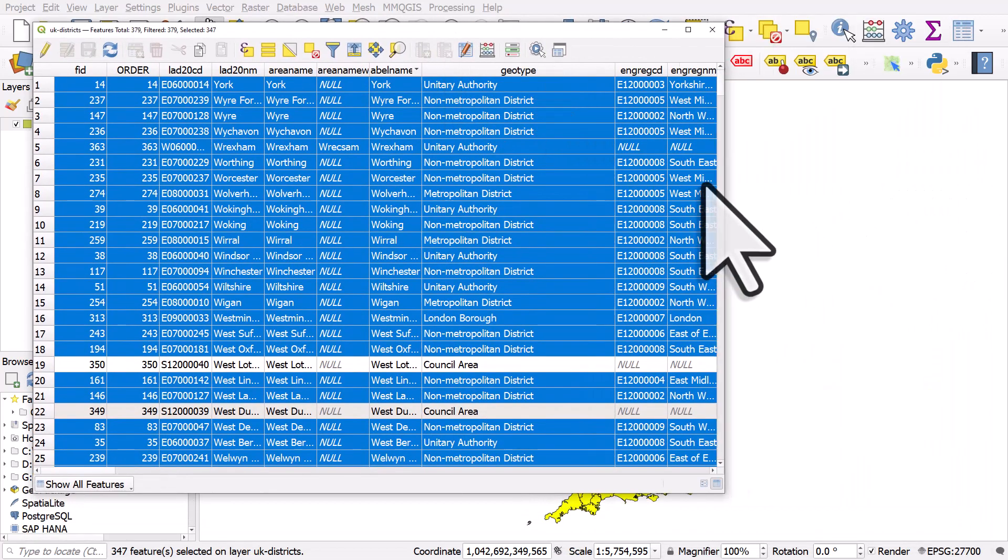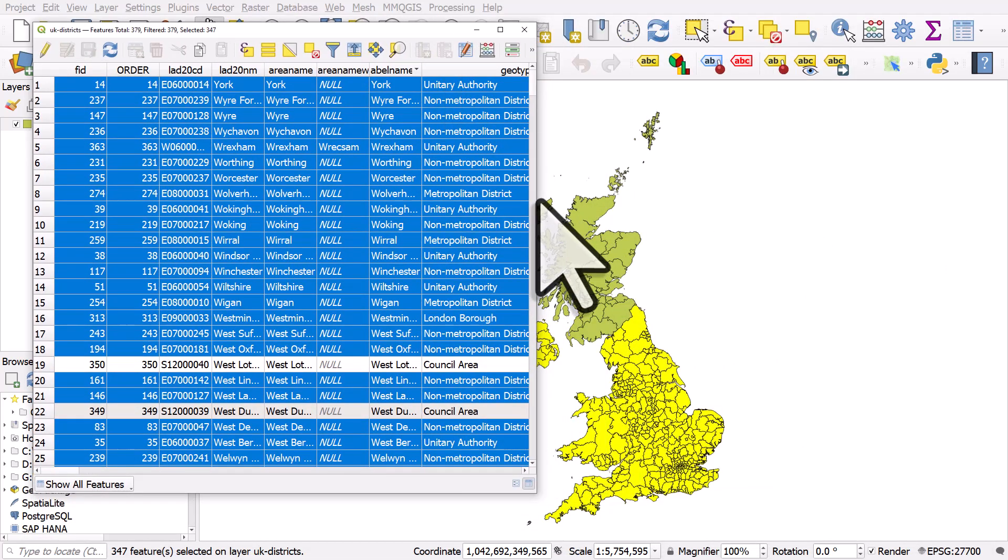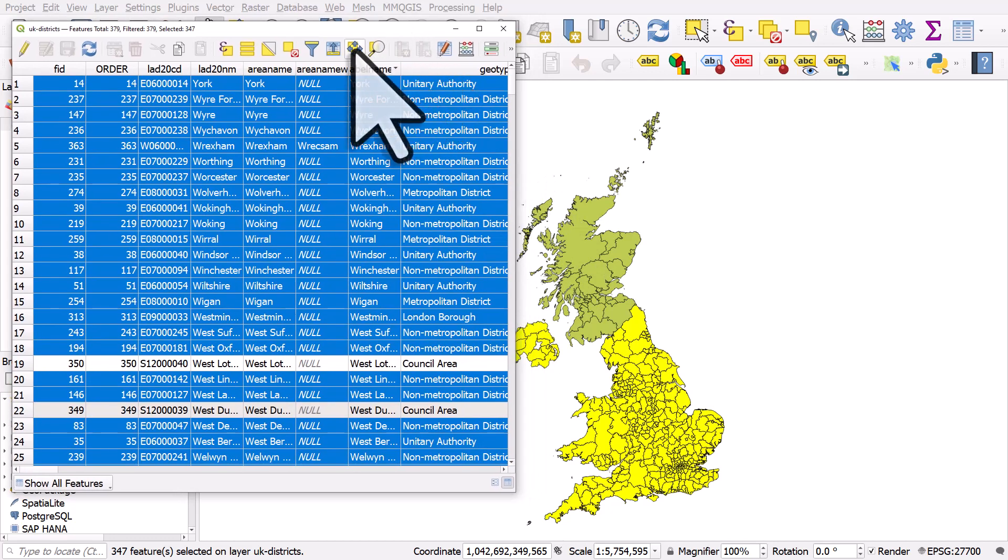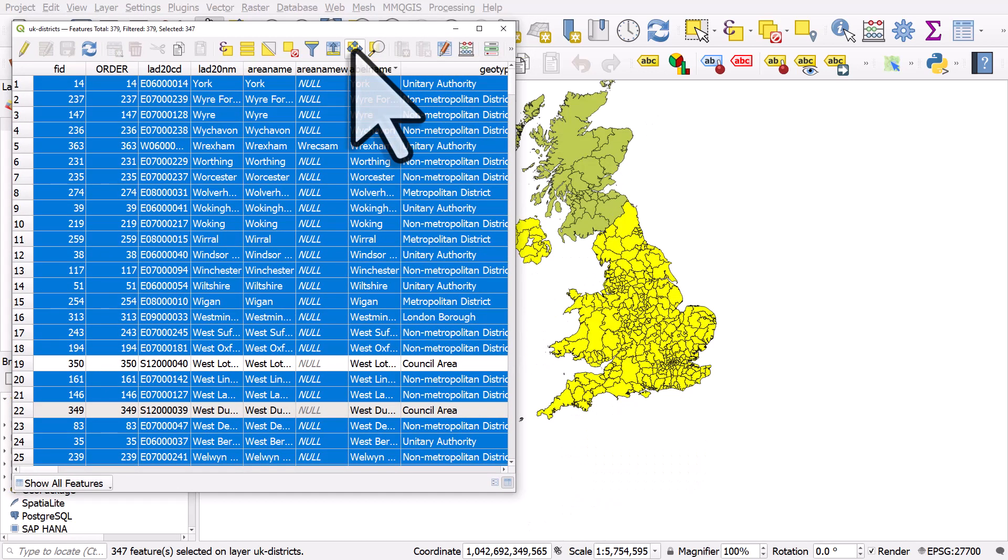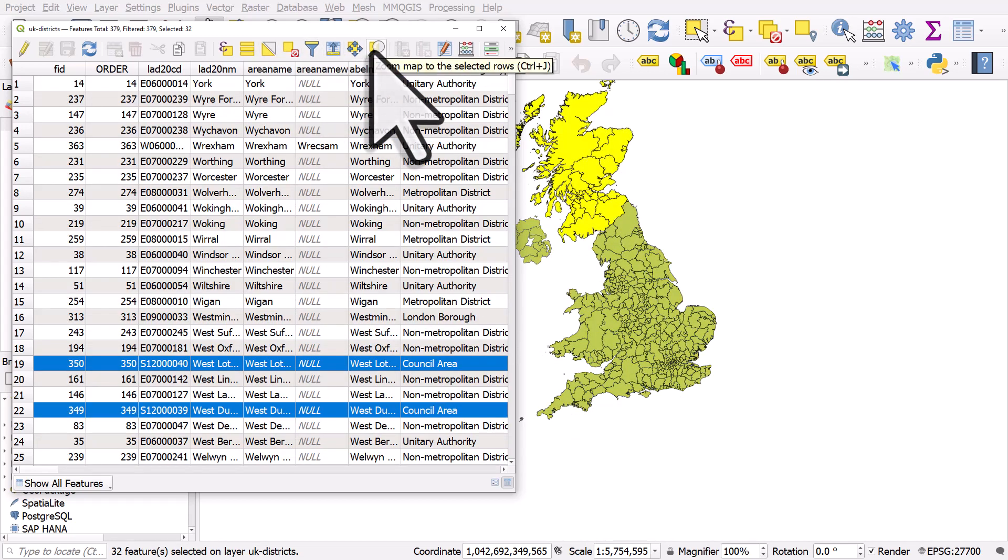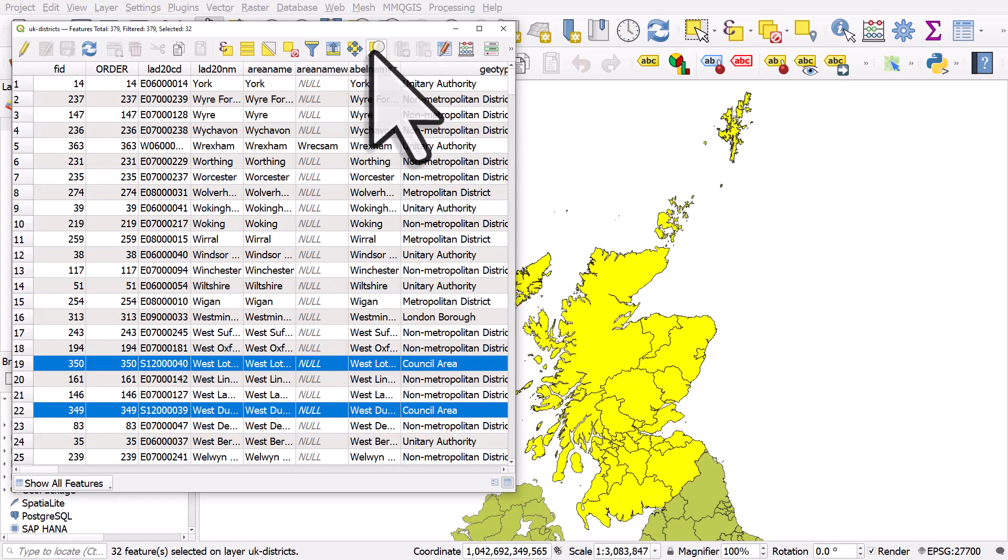Now, if I move the table a little bit over like that and hit this button, it's going to pan the map to selected rows. Let's invert that selection again, and we can now zoom the map to the selected rows.